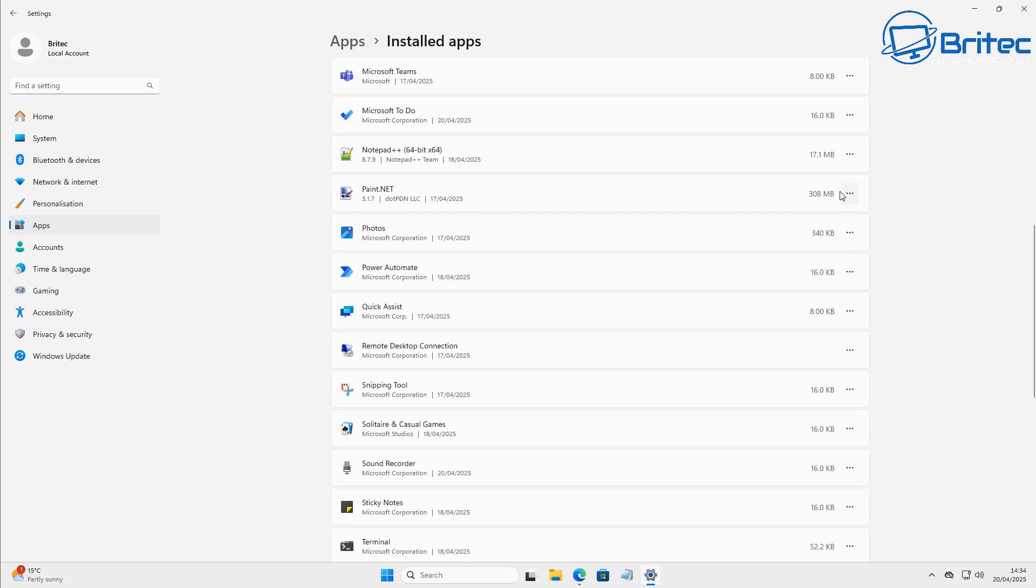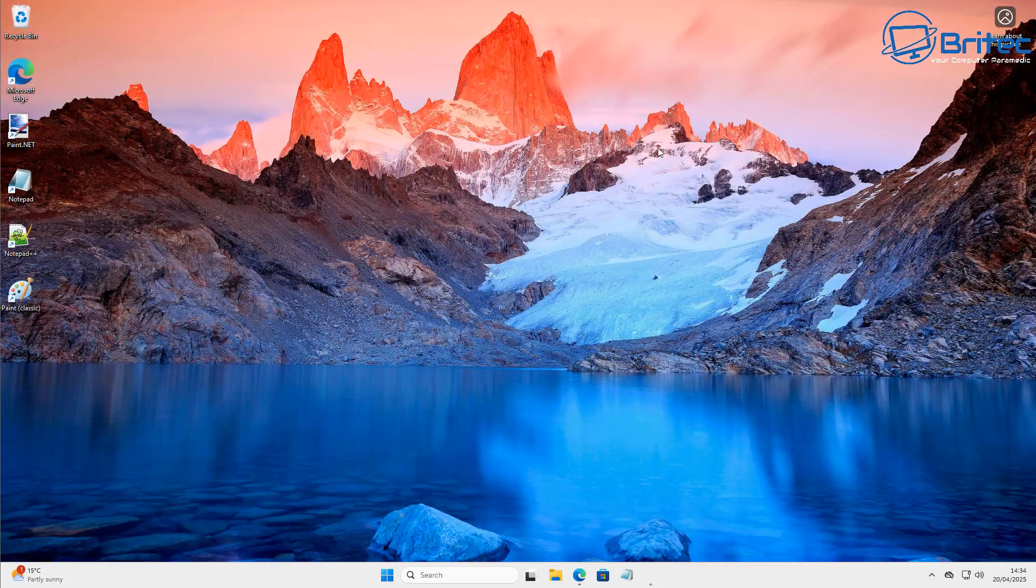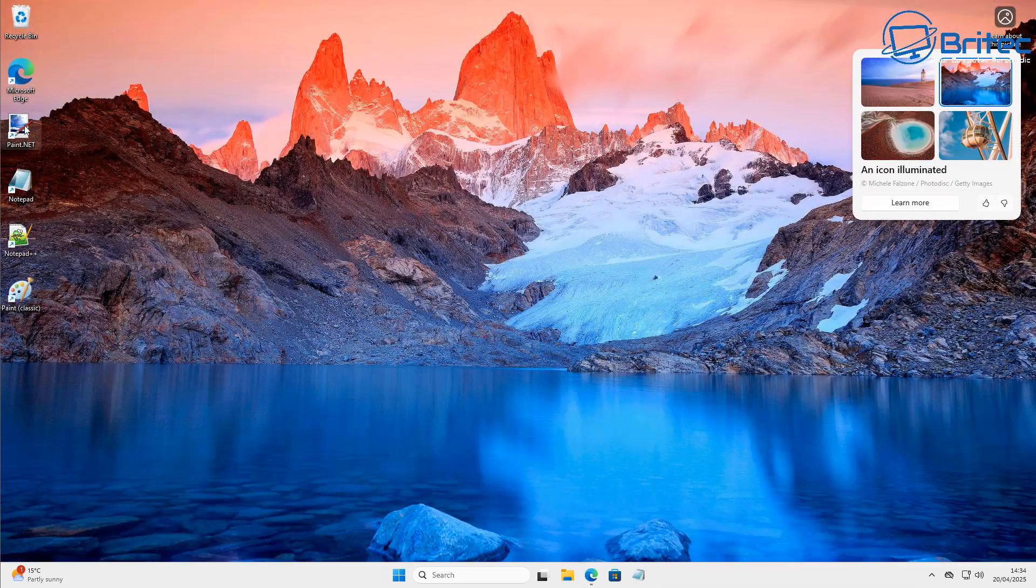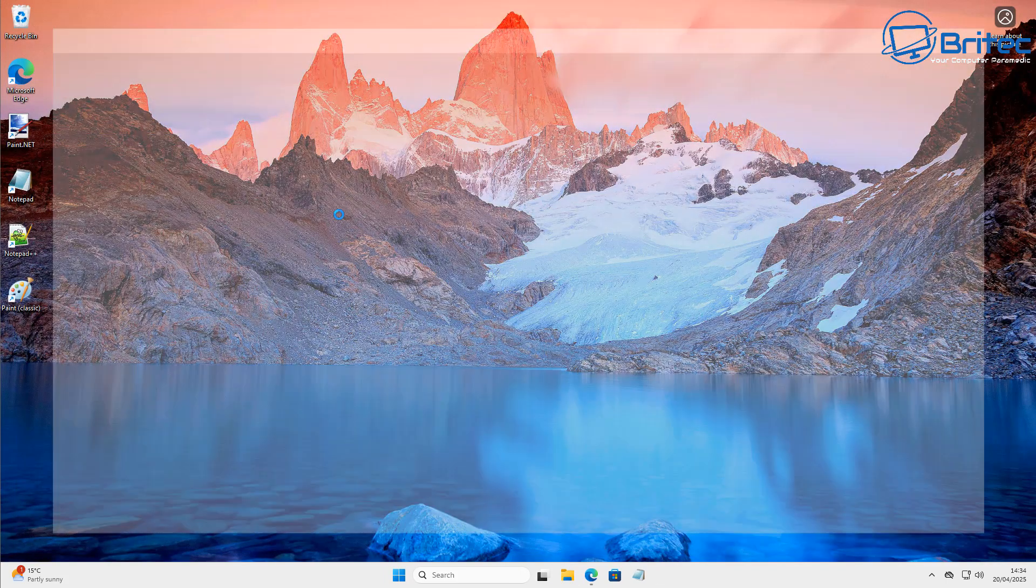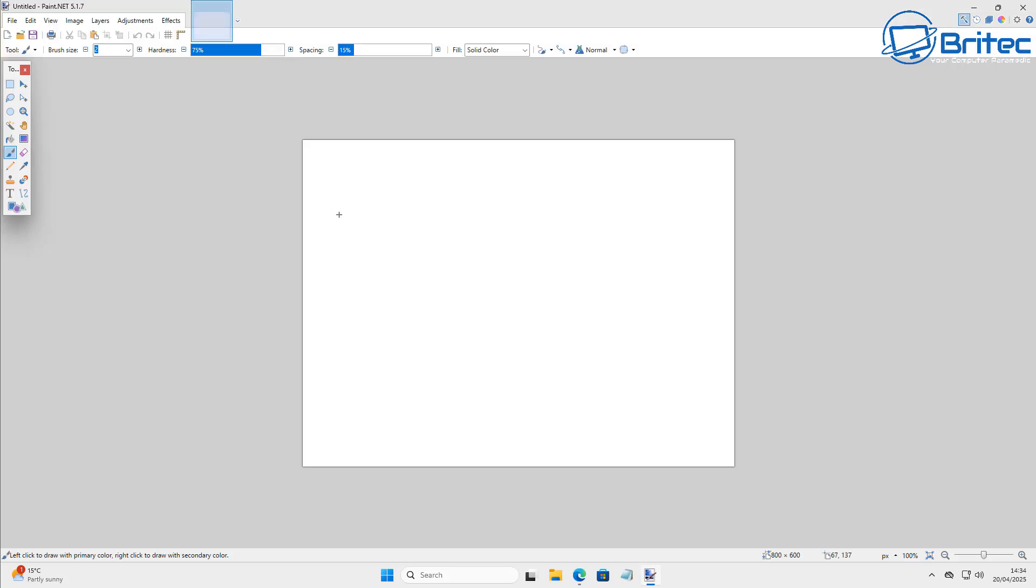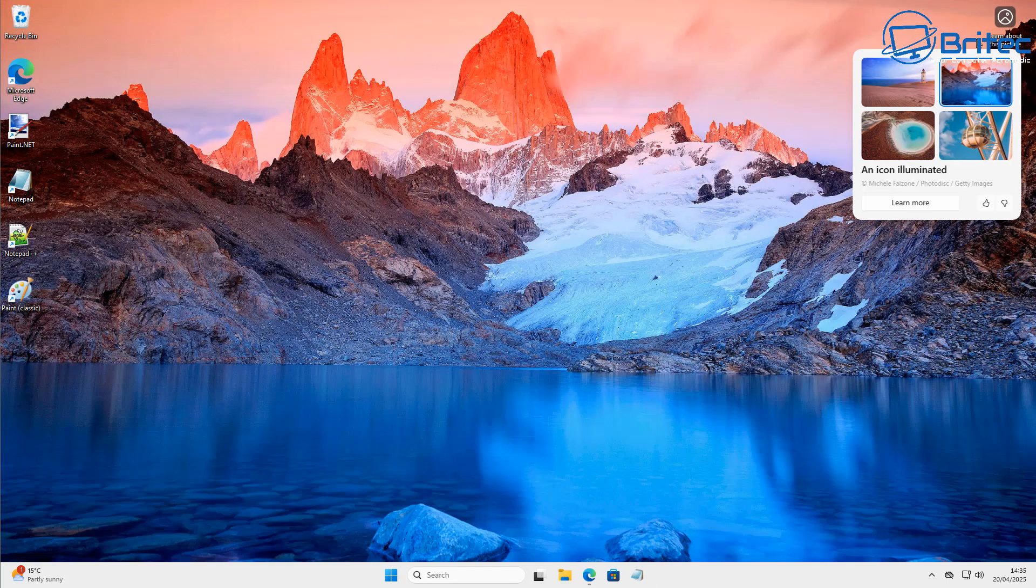Now we've got that removed, all we need to do here now is we're going to close this off right here. And I just want to quickly show you this paint.net because if you want a more advanced paint and you don't want to use the classic paint, but you want something a bit more advanced, then using the paint.net version, which is a free version you can use, has a lot more tools on it and a lot more usability than the classic paint. But if you want to use the classic paint, then I'll show you that as well.